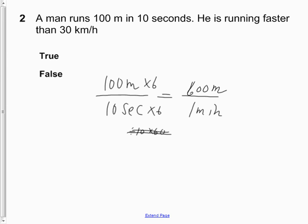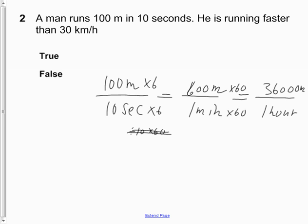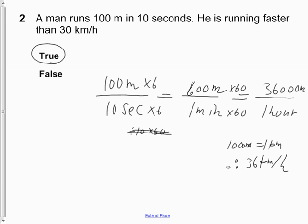If he was running at a rate of 100 meters in 10 seconds, then he would be running at 600 meters per minute. In one hour, which is 60 minutes, he would be running 36,000 meters. There are 1,000 meters in one kilometer, so he is running 36 kilometers per hour. Therefore, he is running faster than 30 kilometers an hour — true. He is actually running at 36 kilometers per hour.